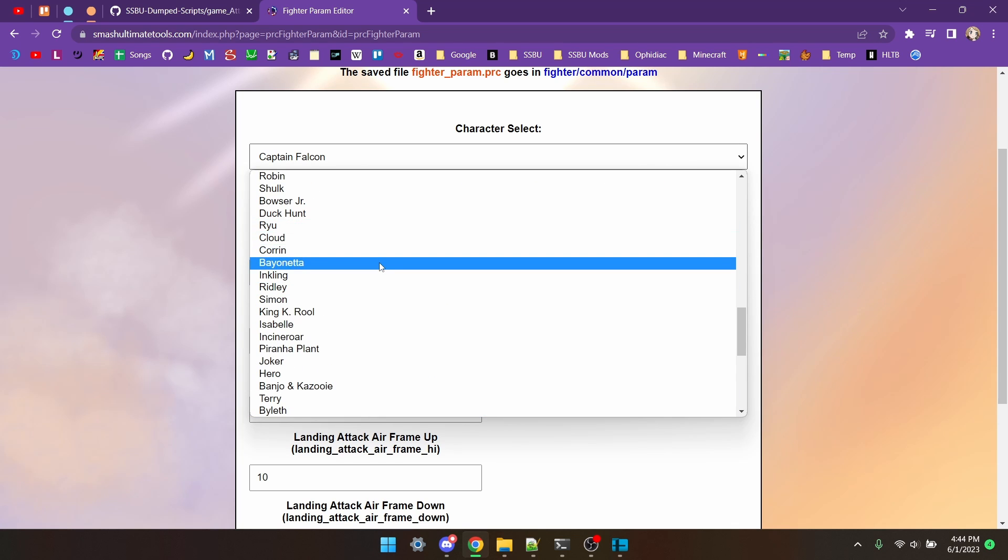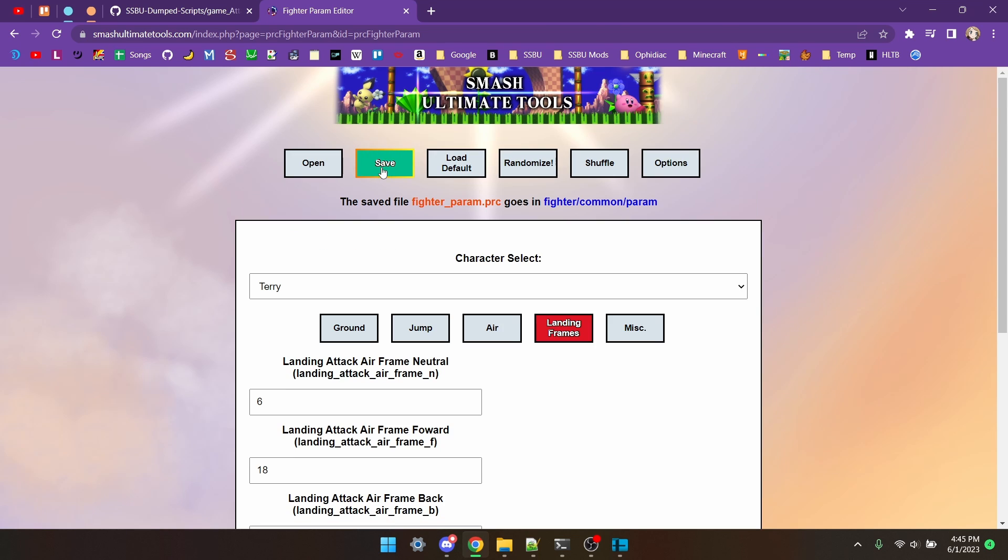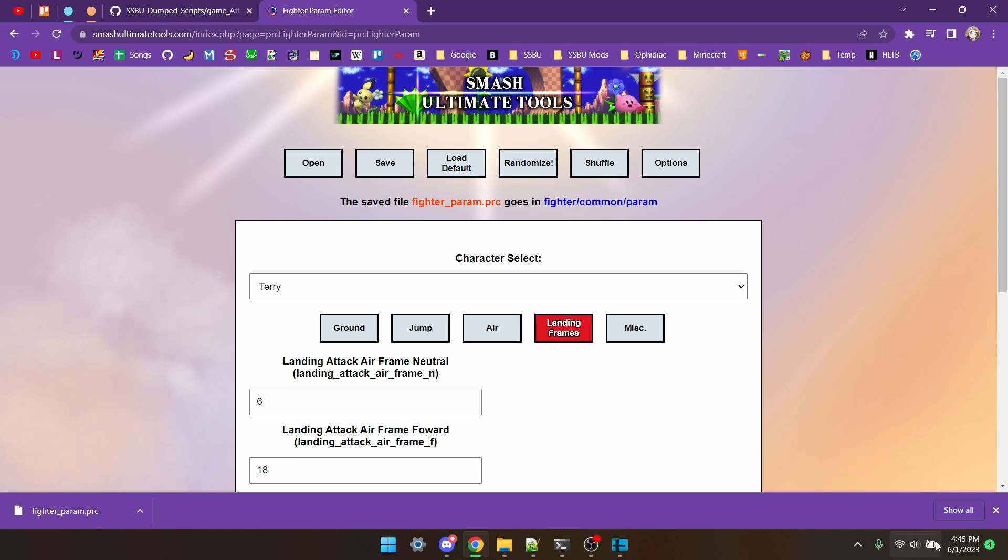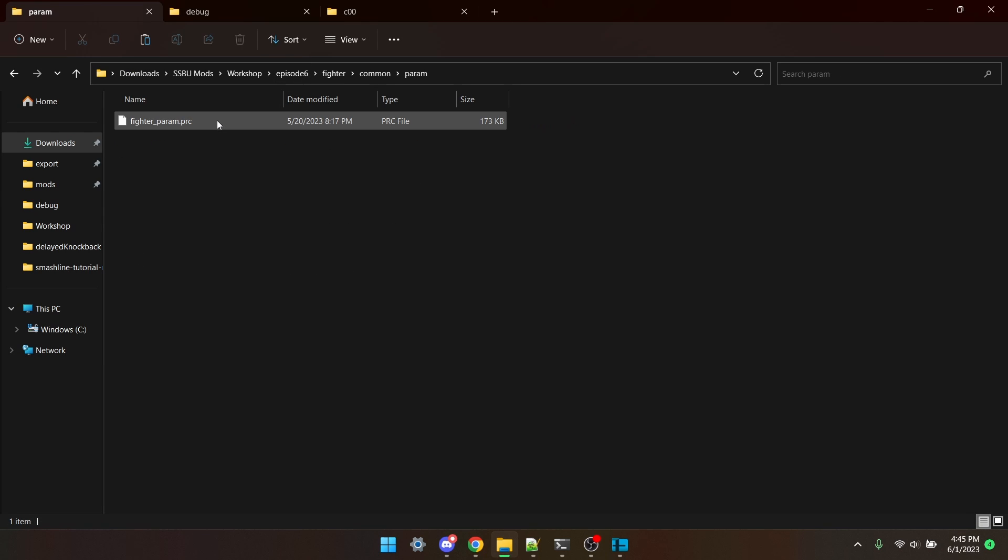Now we're going to go to Terry, and under Landing Frames for Attack Air Forward, we're going to type 18. Now we save it, and it'll download, and then we need to put this file in fighter-common-param, and there it is, fighter-param.prc. And for the last step, we need to go back to Arc Explorer.